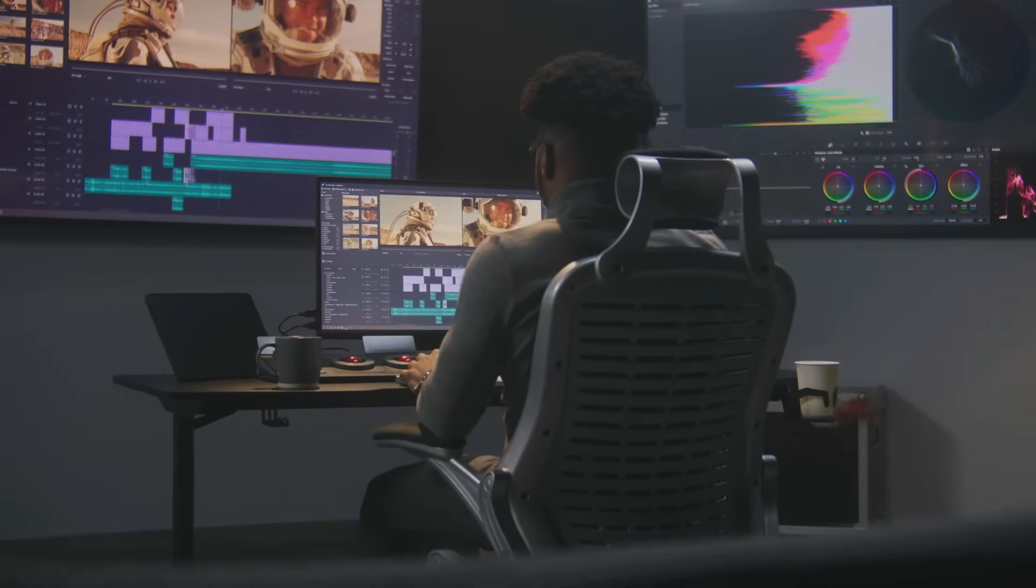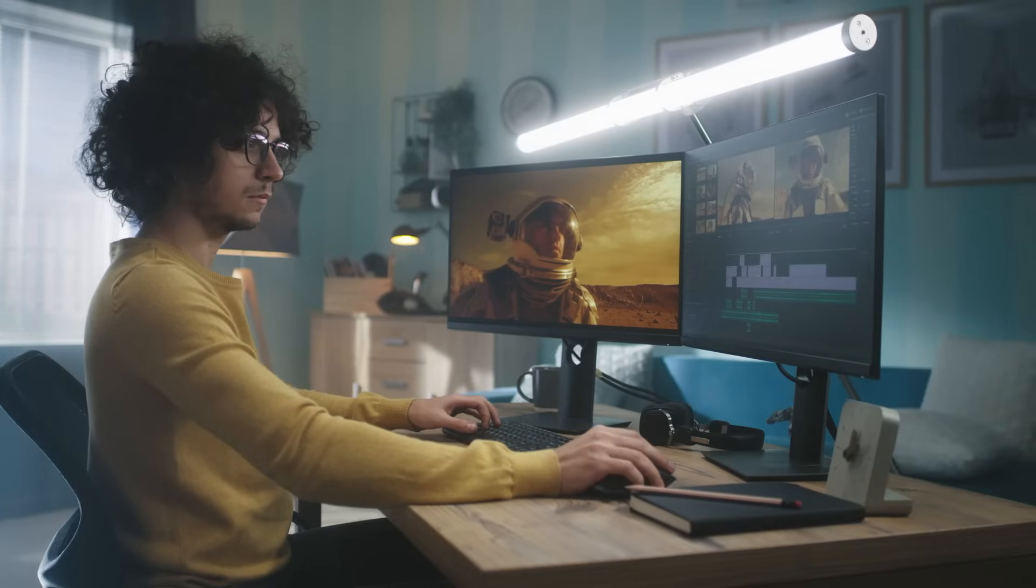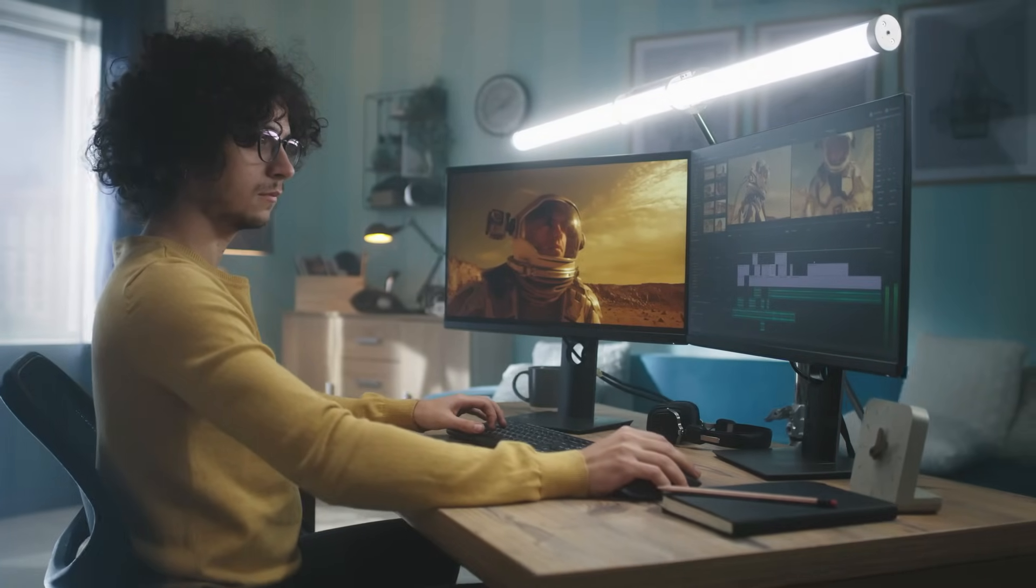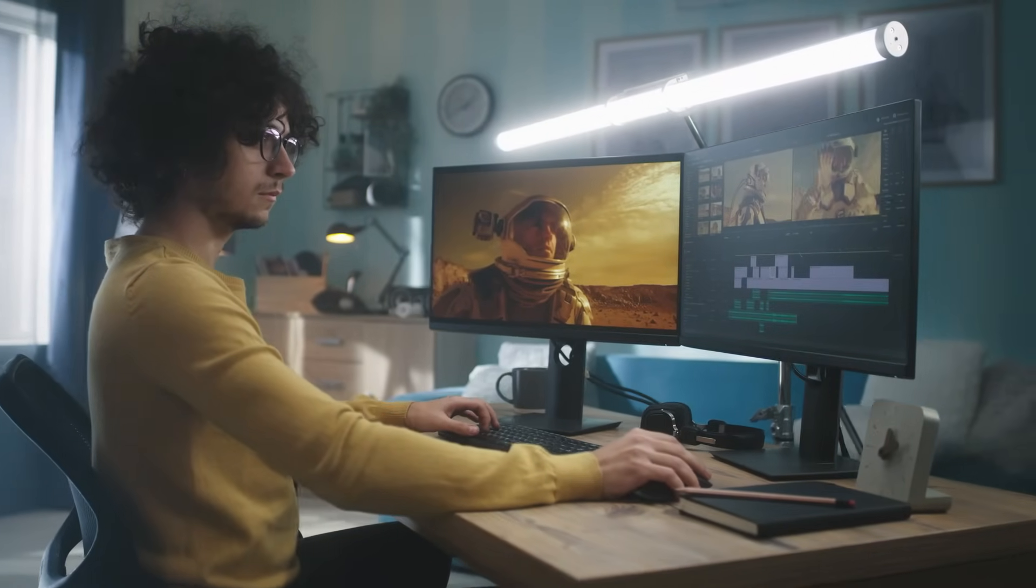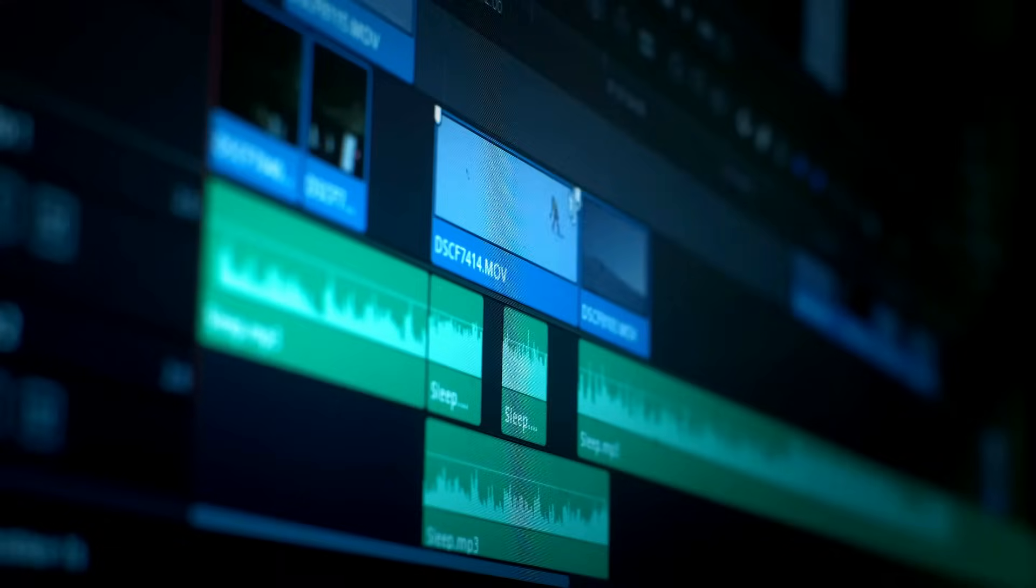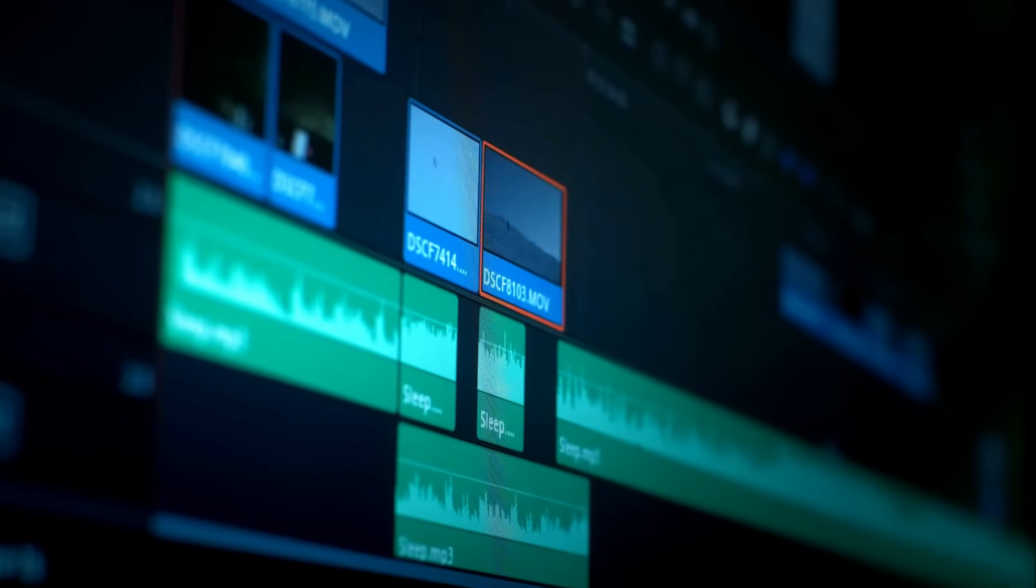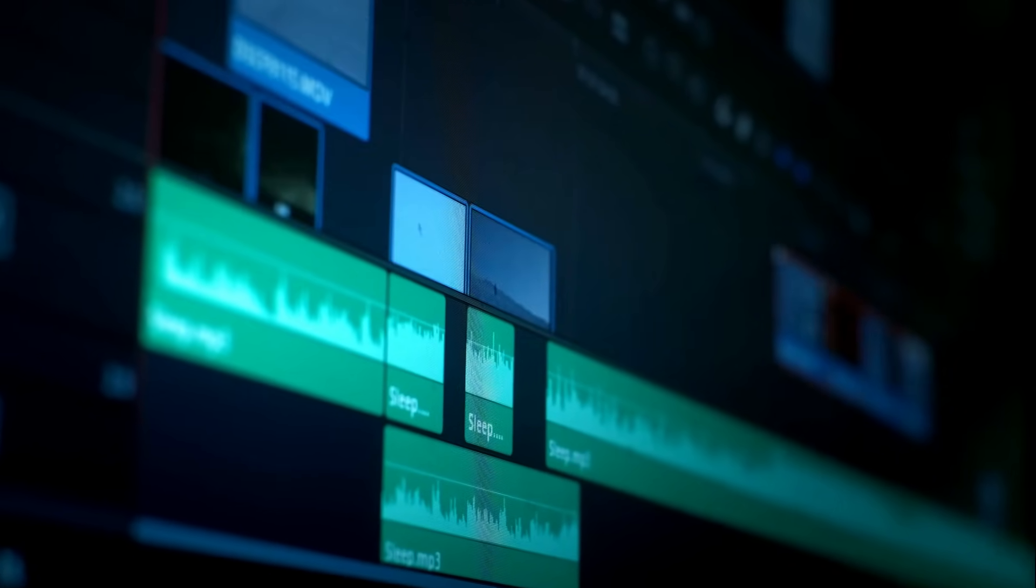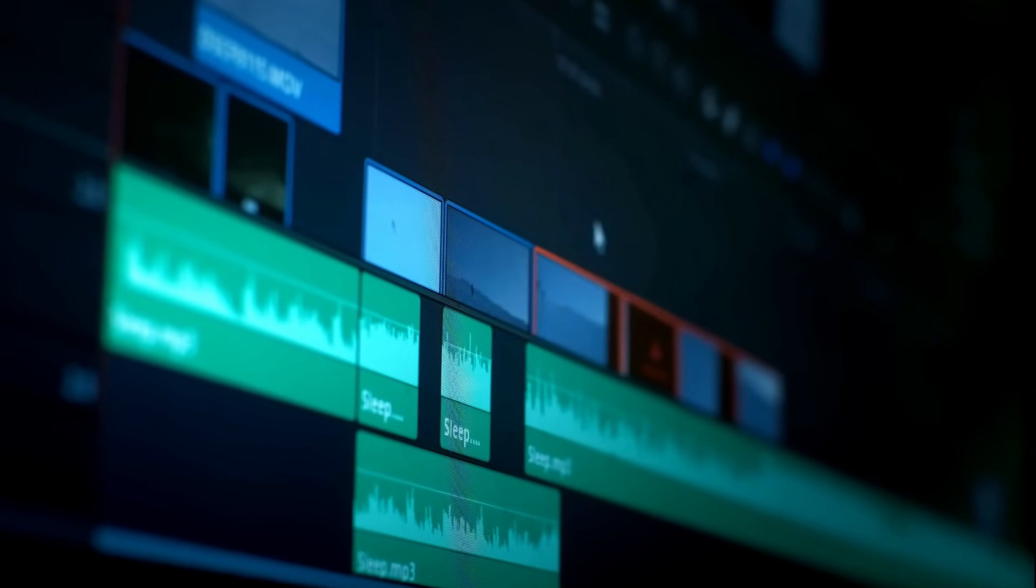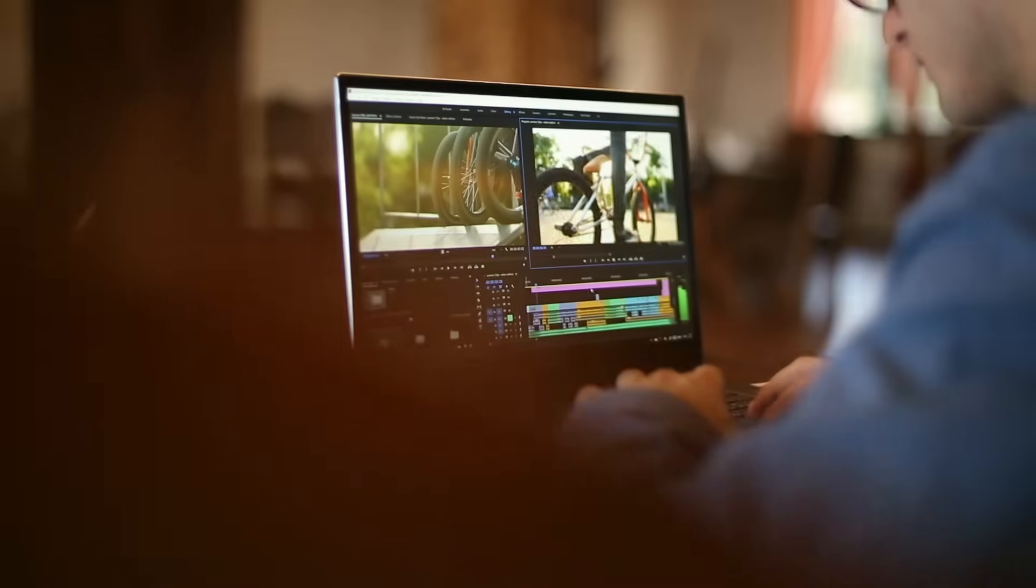So to wrap it up, if you want to edit smarter, faster and with a lot more creativity, Wondershare Filmora is one of the best AI-powered video editing solutions available right now. It strikes a perfect balance between ease-of-use and professional-grade features, making it a must-have tool for any content creator.